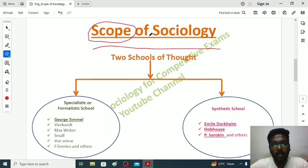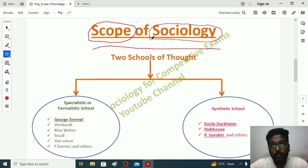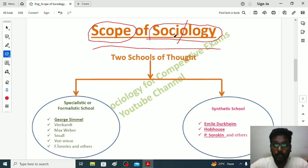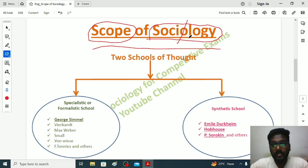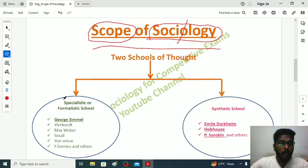Scope means the purpose or goal of sociology. We know the meaning of sociology — sociology is a scientific study of society. 'Socio' is a Latin word 'societus' which means society, and 'logi' is a Greek word 'logos' which means scientific study.